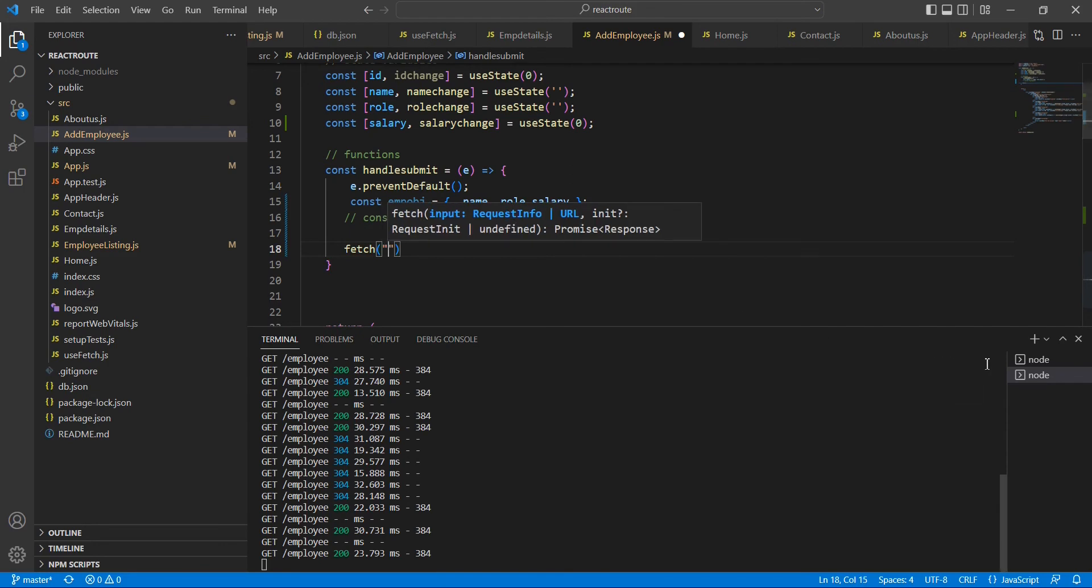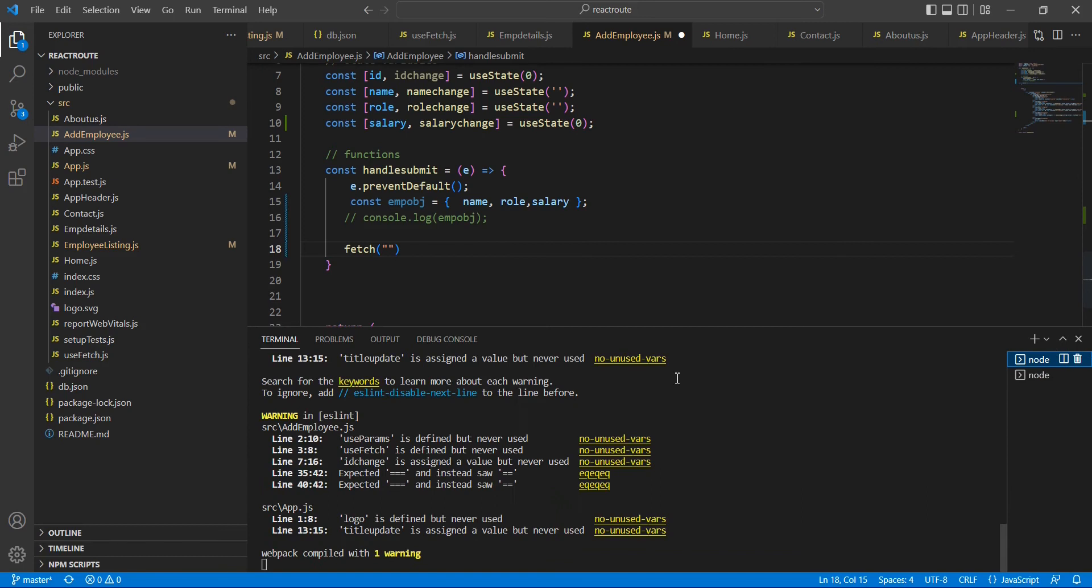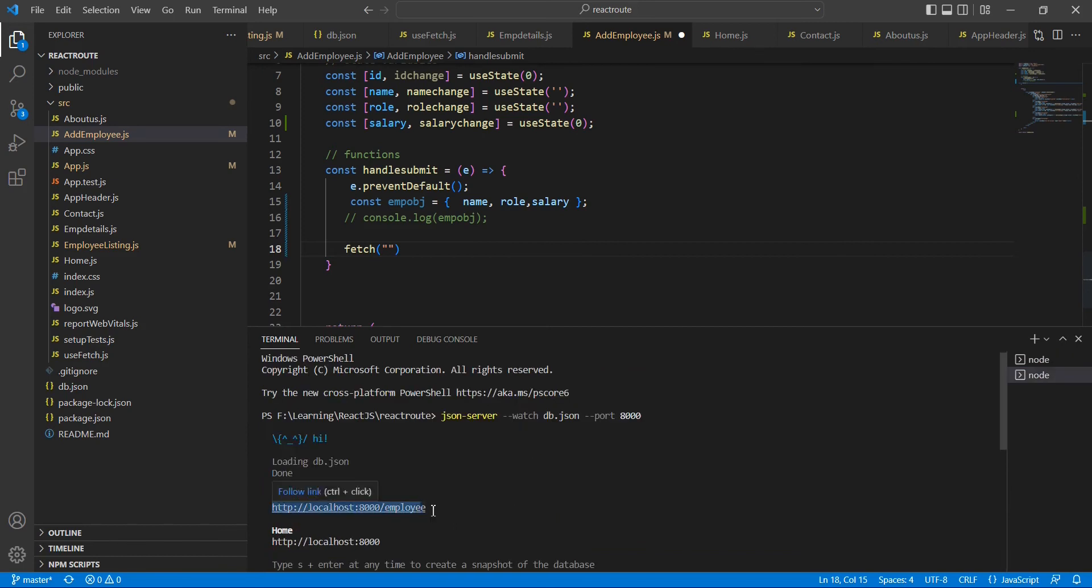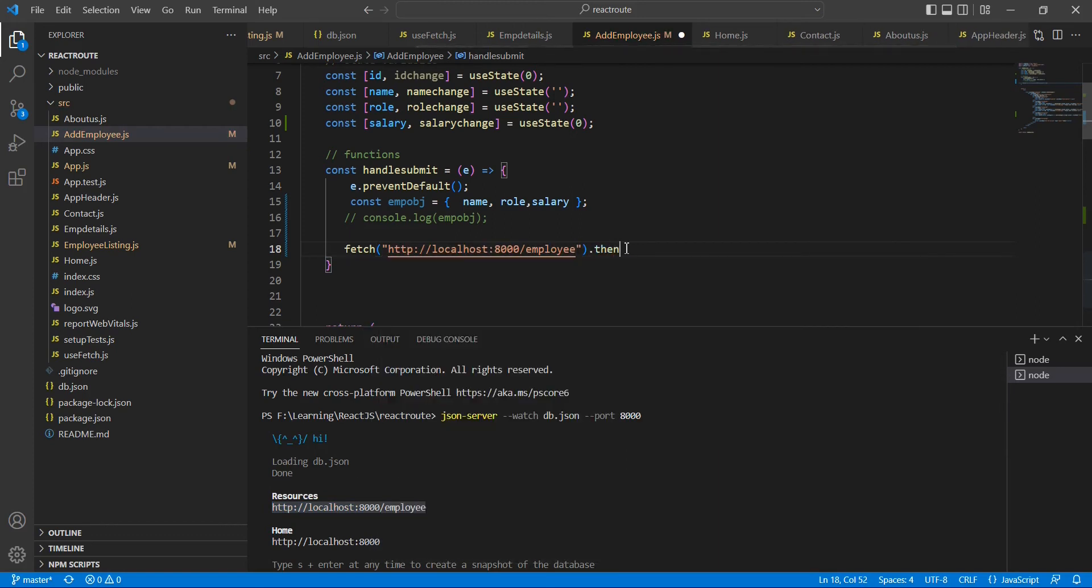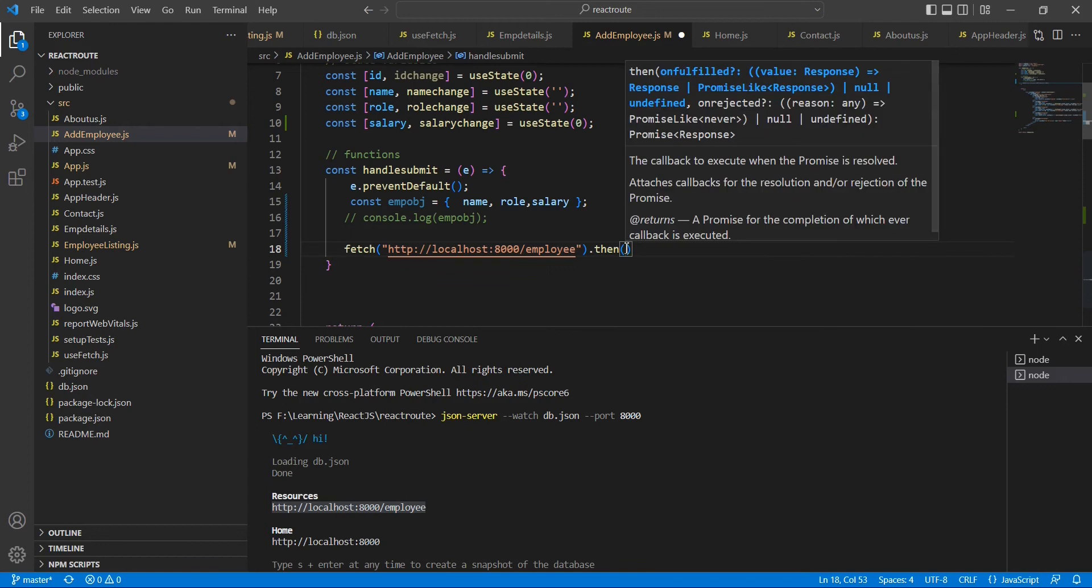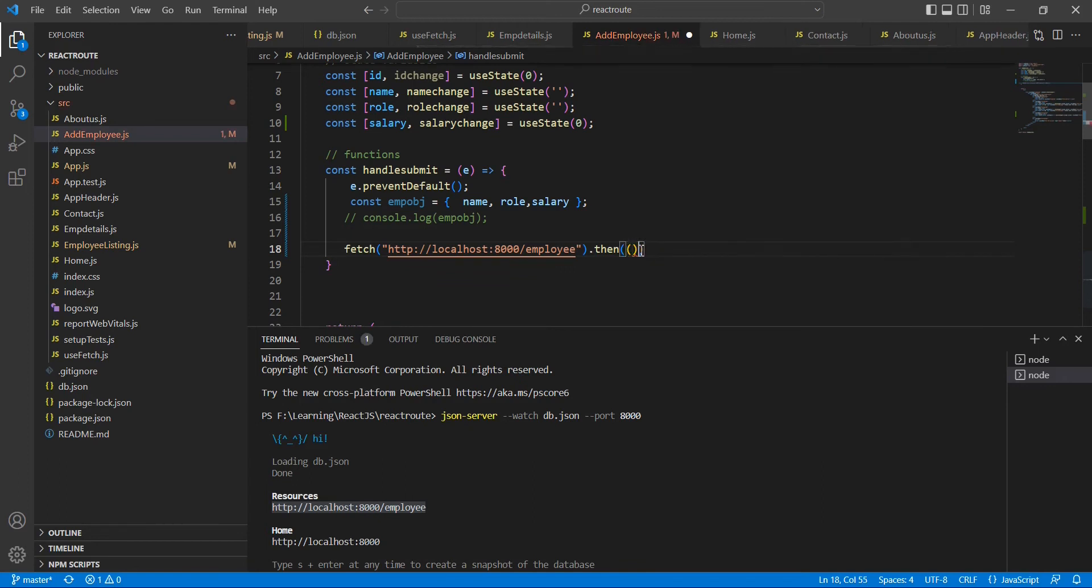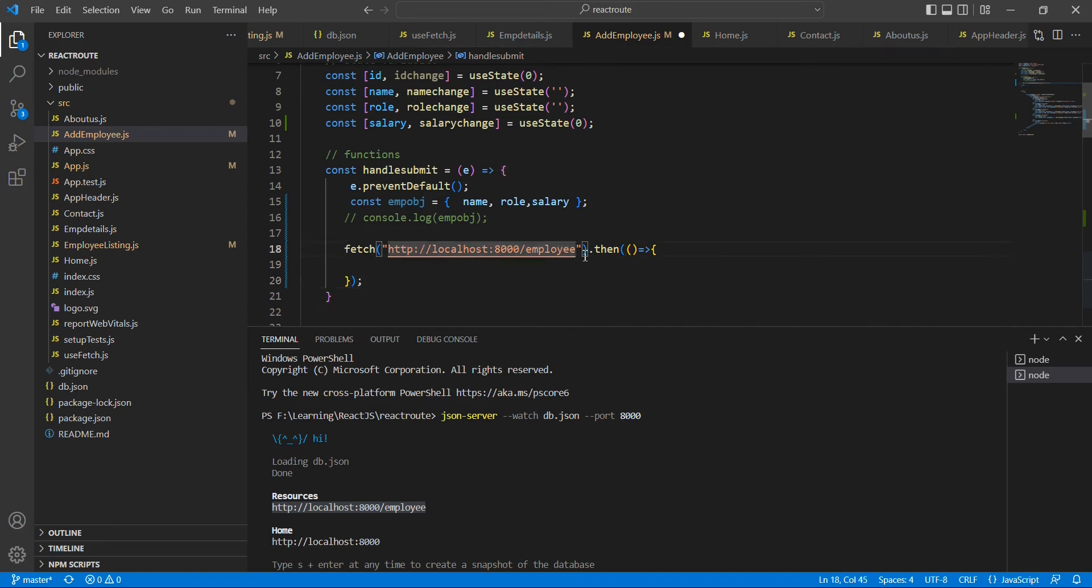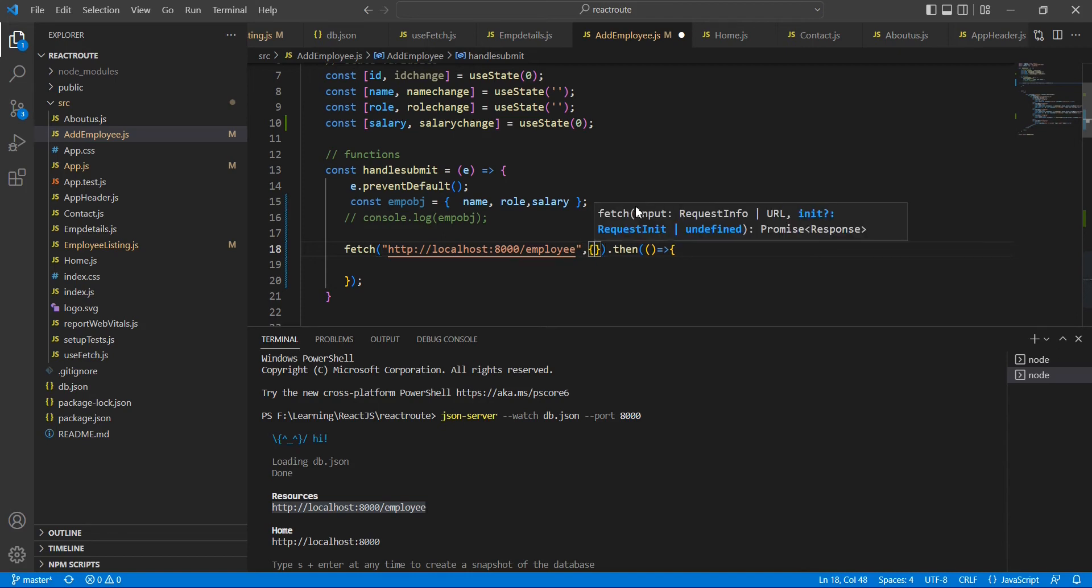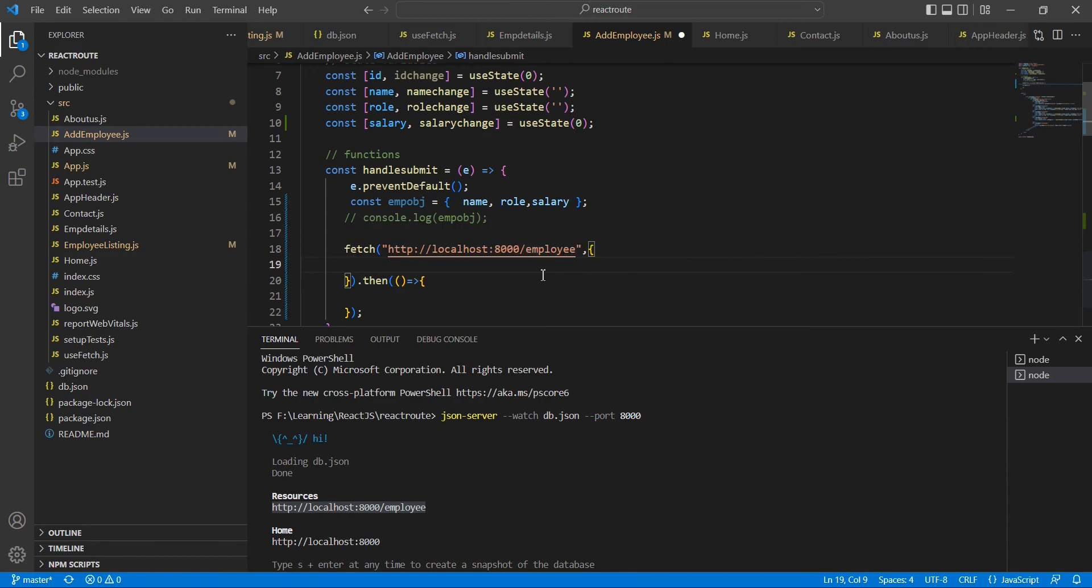Here also we're going to use this fetch command only. The first input should be our URL. The URL is the same only. This is our URL. And then this is the asynchronous method.